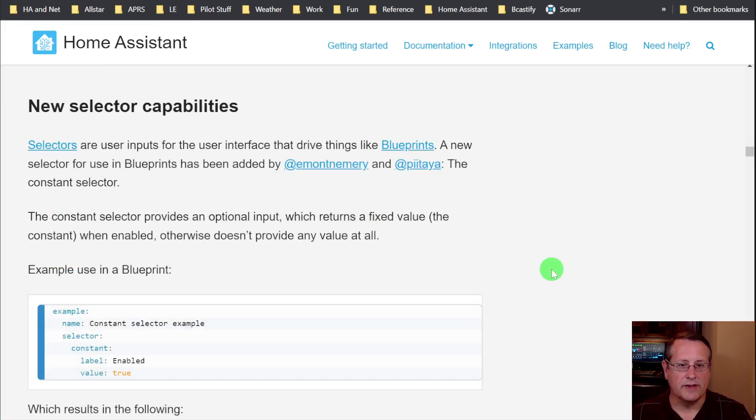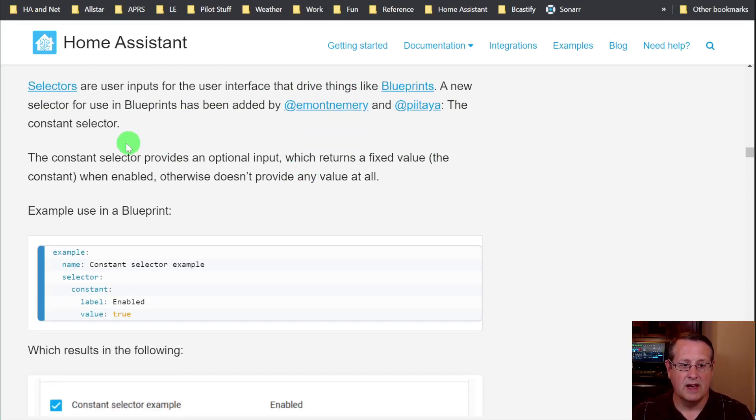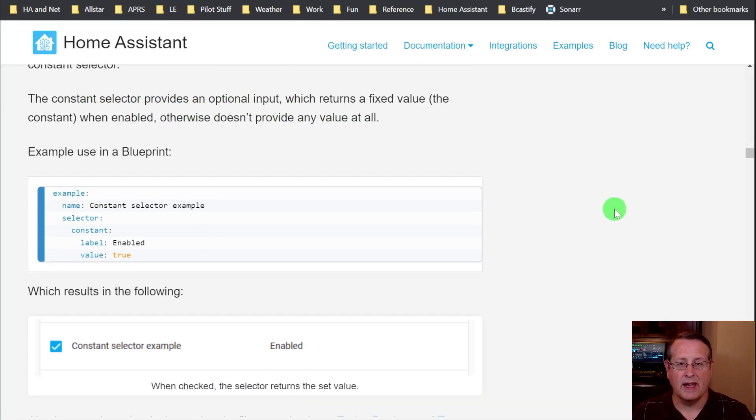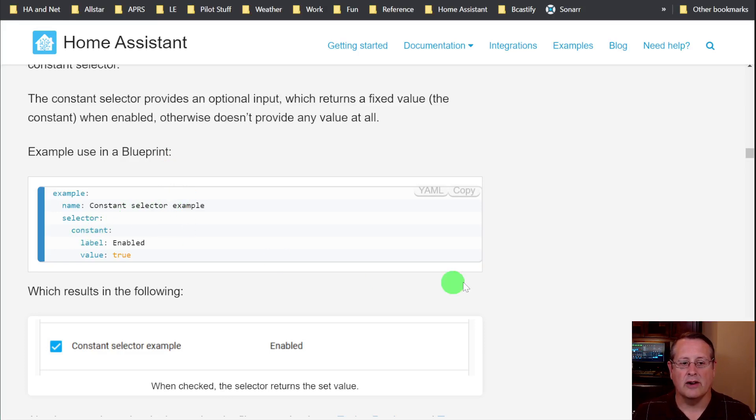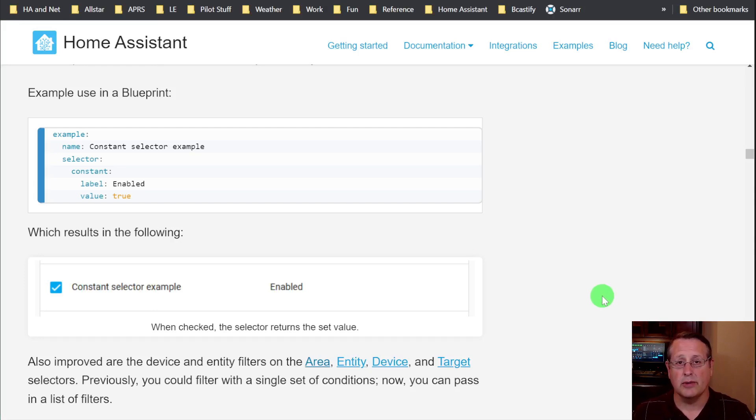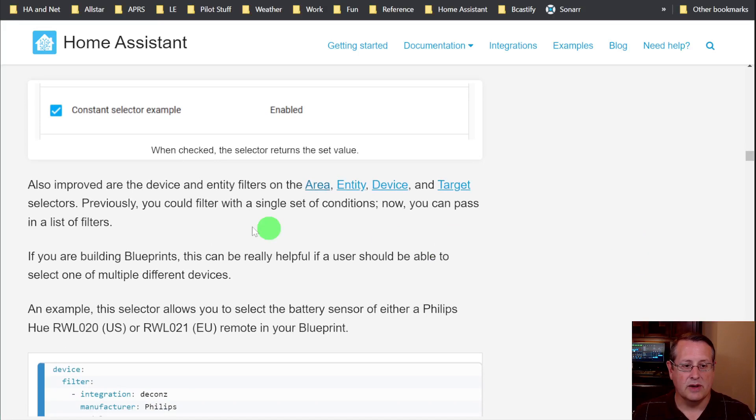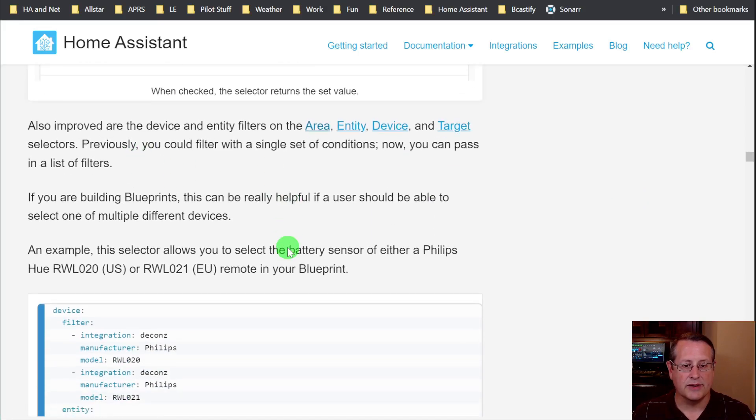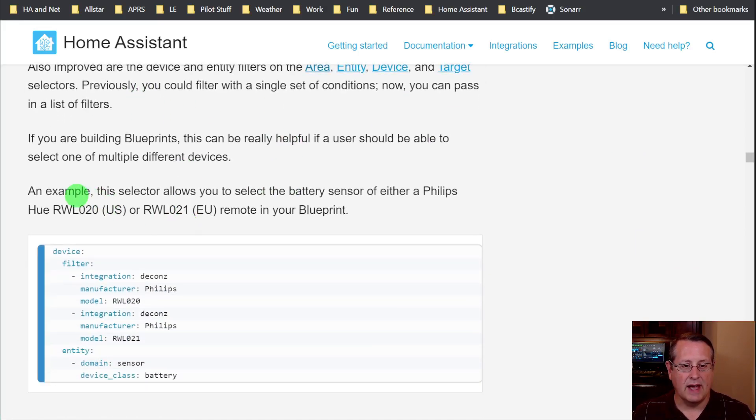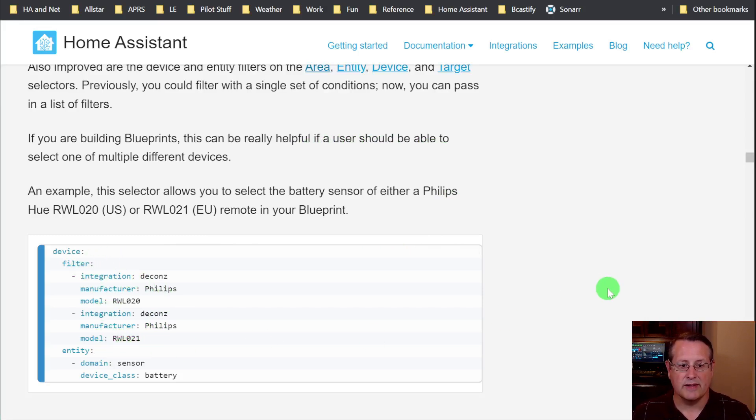Let's get into new selector capabilities. Selectors are inputs for interface that drive things like the blueprints. This is a big thing for blueprints. The constant selector provides an optional input, returns a certain fixed value when enabled. So either you turn it on or you turn it off. So you can click this box here and it will be enabled. If you unclick it, then nothing returns. So those that make blueprints, this is very handy for you. Also, you can do filtering and it allows you to create a list of selectors instead of just a single one. So now you can select multiple different devices from this filter. So that's a neat feature in the blueprints or for use in blueprints in other areas as well.